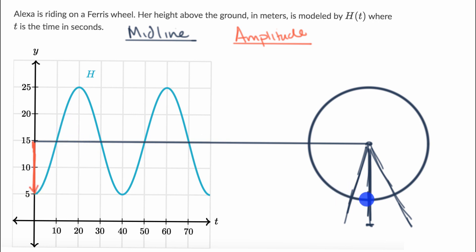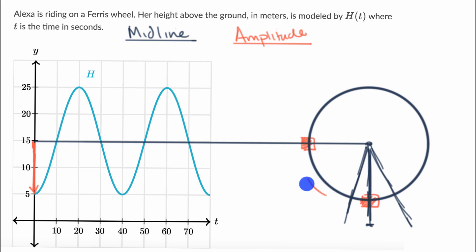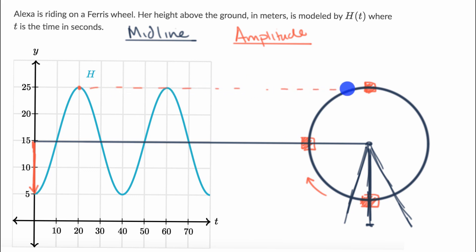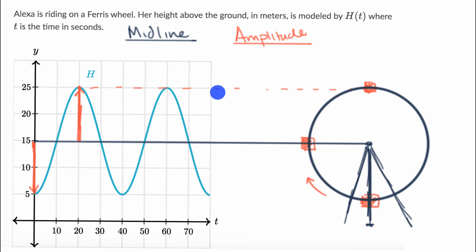When Alexa is 10 meters below the center, she is 10 meters below the midline. After about 10 seconds, she is right at the midline, meaning she's right over here on the Ferris wheel — it's going clockwise in my imagination. After another 10 seconds, she is at 25 meters, right at the top. We see the amplitude in full effect: 10 meters below the midline to begin, and 10 meters above. So it's the maximum displacement or the maximum change from that midline.